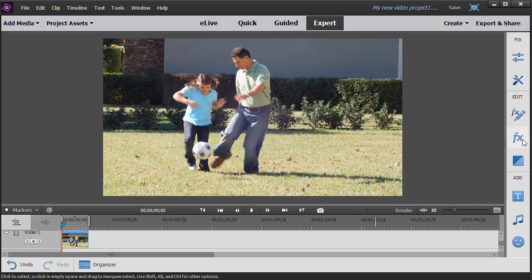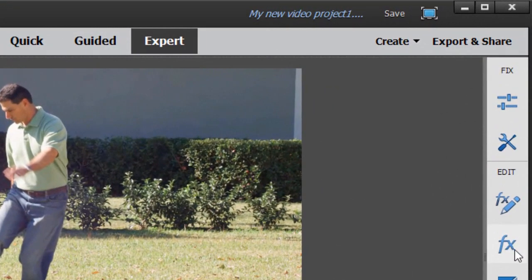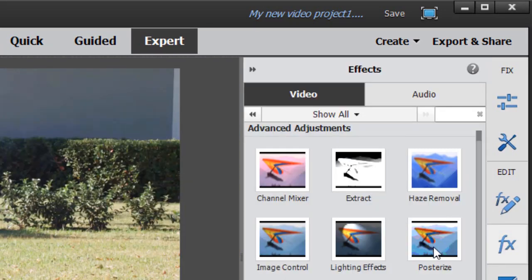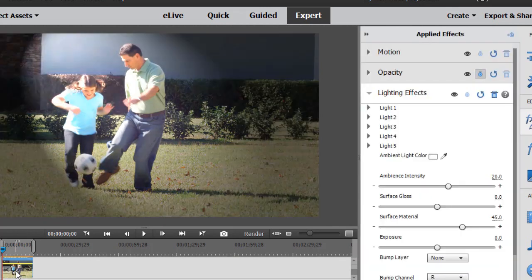What we're going to do is move to the effects part of our toolbar on the right side, click on it, and then we'll move to the advanced adjustments section, take the lighting effects, drag and drop it on the clip that we've put in track number one, and immediately you see a spotlight appear.